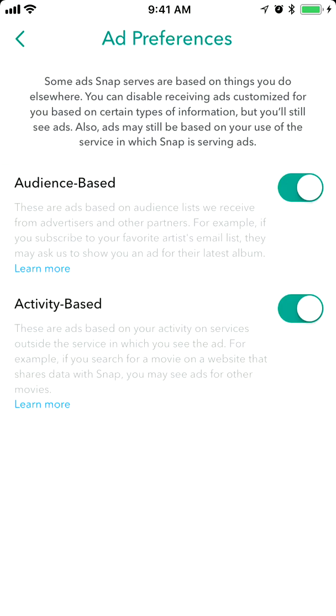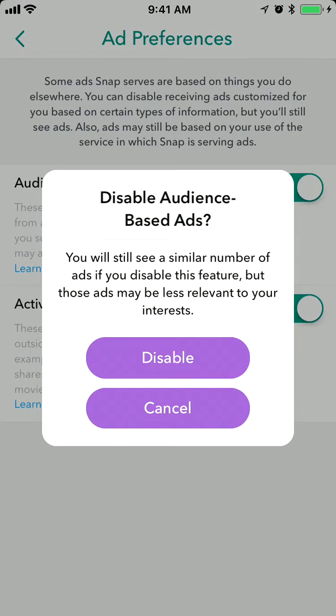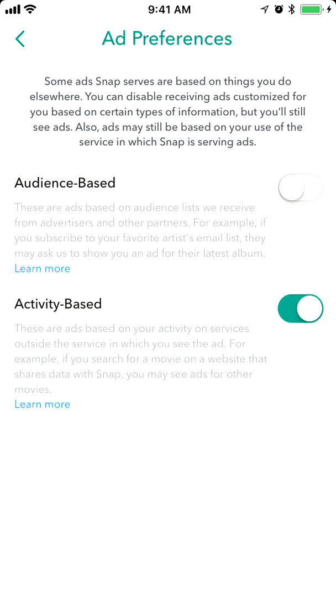Audience based are ads based on audience list received from advertisers. For example, if you subscribe to your favorite artist's mailing list, they may show you an ad for their latest album. So if you don't want that, you just click disable.